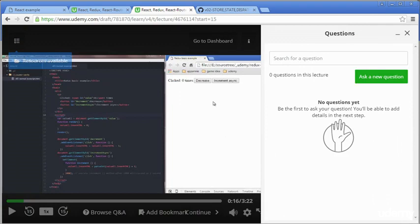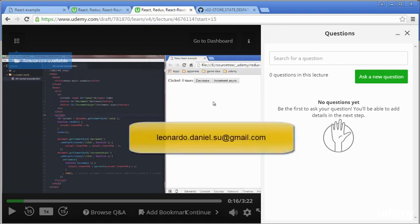If you need more help in any video, please click this Ask a New Question button. If you cannot solve errors from your own codes, please contact my email, leonardo.daniel.su at gmail.com.